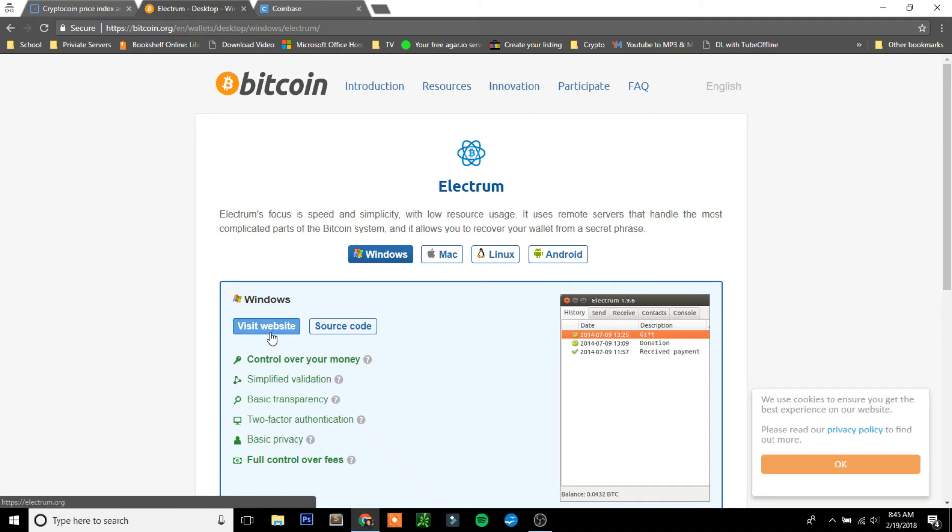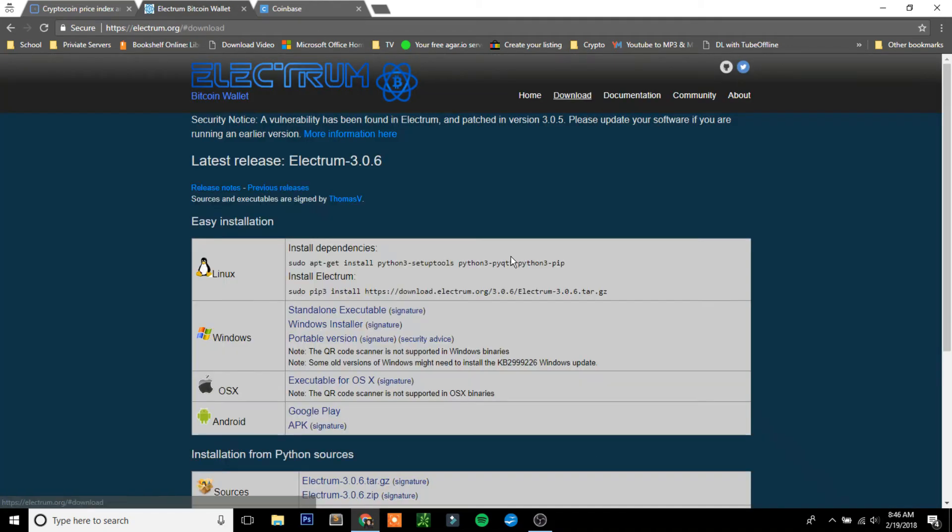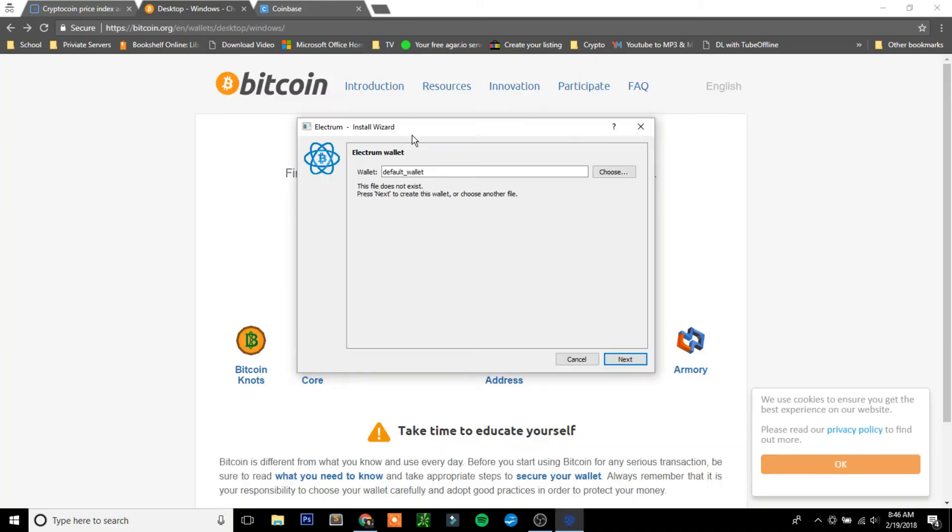Click on here, click Visit Website, and click up here on Download. Come to your operating system and download whichever one you want. Now after it is installed, you're going to want to create a new wallet. You can just name this whatever. I'll just name it Test. Click Next.